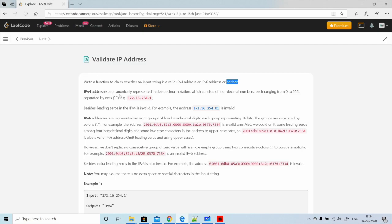IPv4 addresses are canonically represented in dot-decimal notation, which consists of four decimal numbers each ranging from 0 to 255, separated by dots. For example, 172.16.254.1 is a valid IPv4 address. Also, leading zeros in IPv4 are invalid — for example, 172.16.254.01 is invalid.